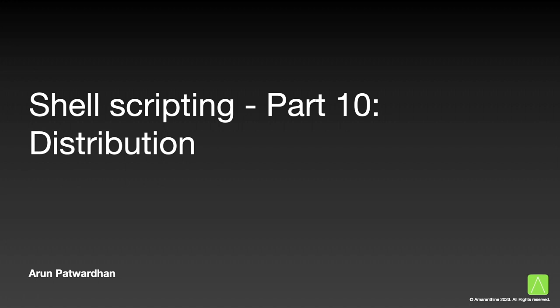Hello and welcome back. This is Arun Patvardhan and today I will be talking about the different things that need to be kept in mind while distributing scripts. This will be the last article in the series.